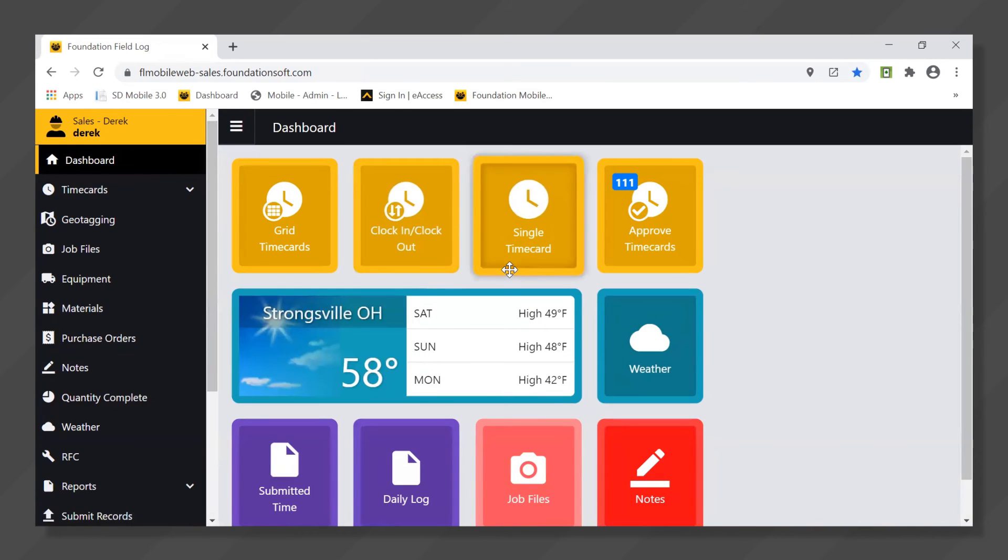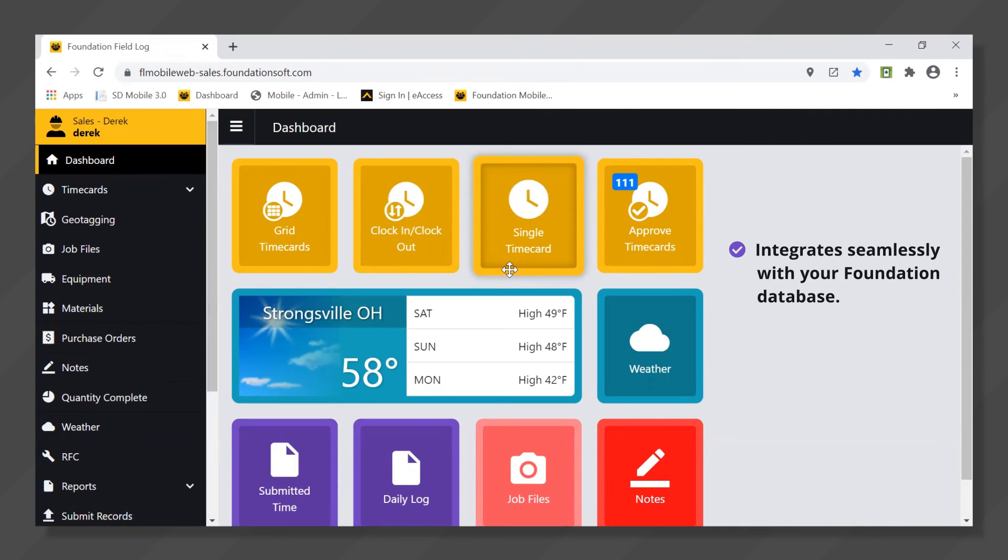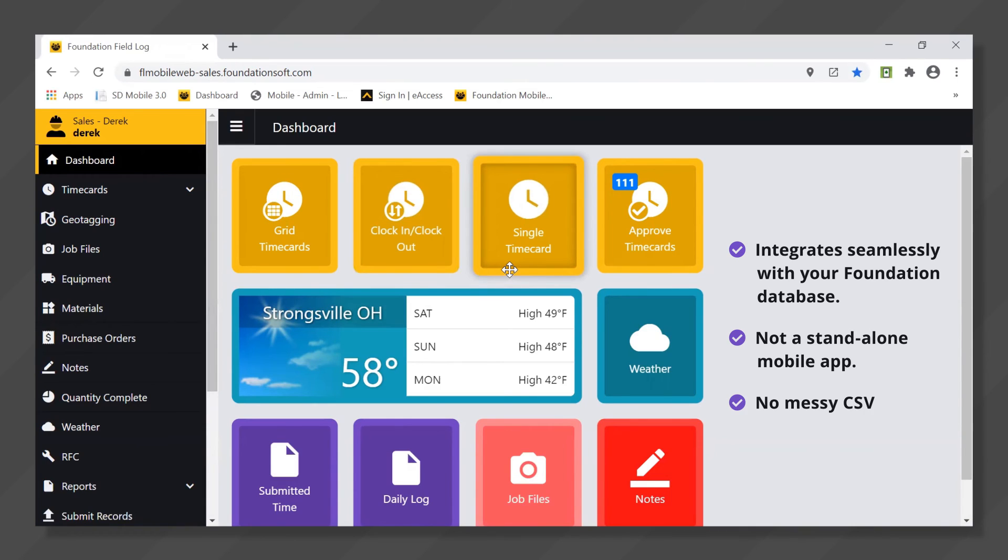And the main idea of this product is everything integrates seamlessly with your Foundation database. It's not a standalone mobile app. Everything pulls from that database so everything is integrated which means there's no messy CSV or text files to worry about exporting and then importing.